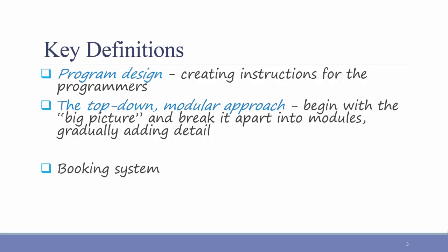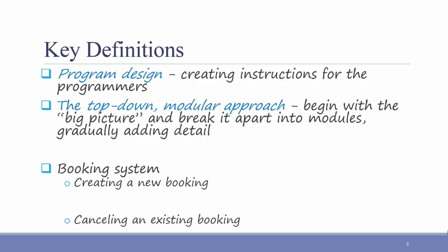We could start with the module of programming the functionality of creating a new booking. We might also have a module for canceling an existing booking. Within each of these levels, they can be broken down even further. For example, the module to create a new booking could be broken down into booking for a new customer or booking for an existing customer.